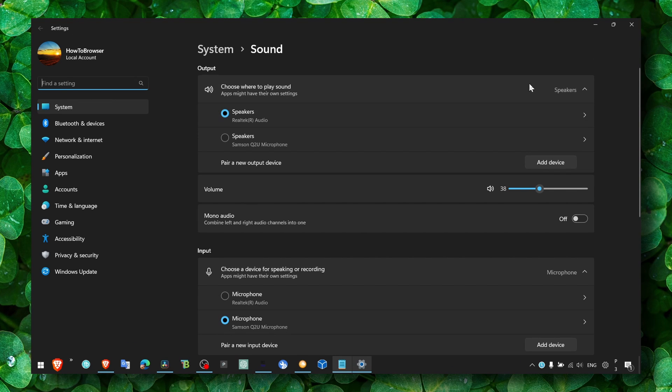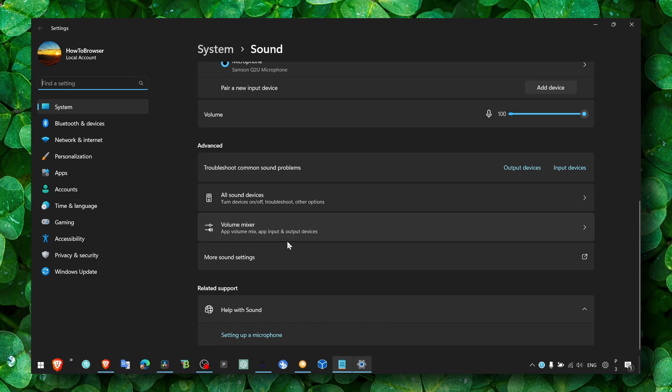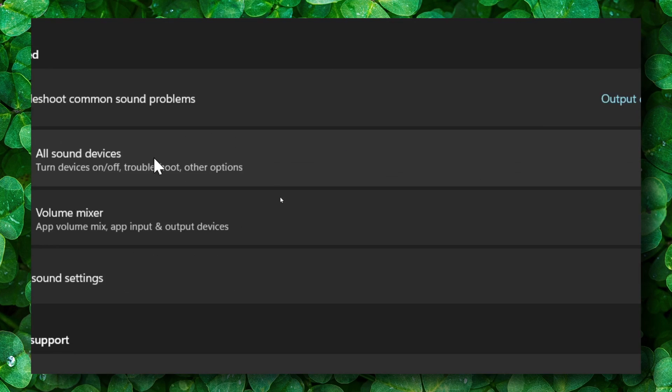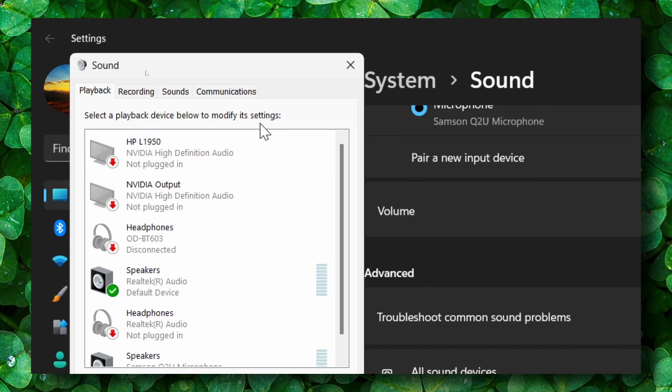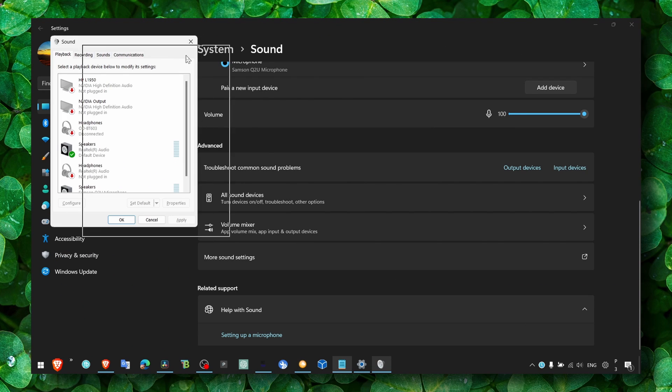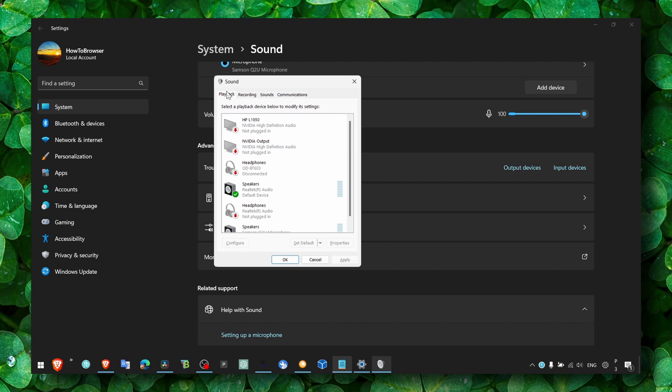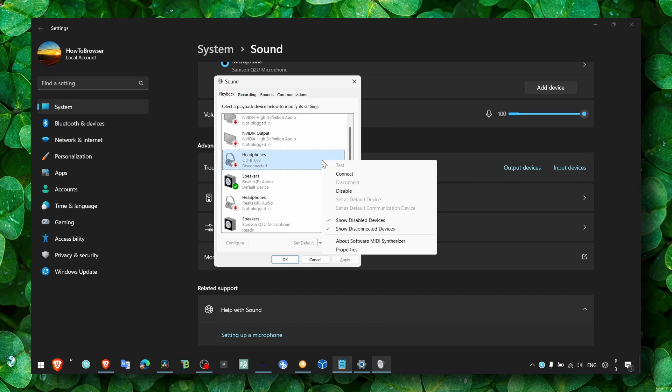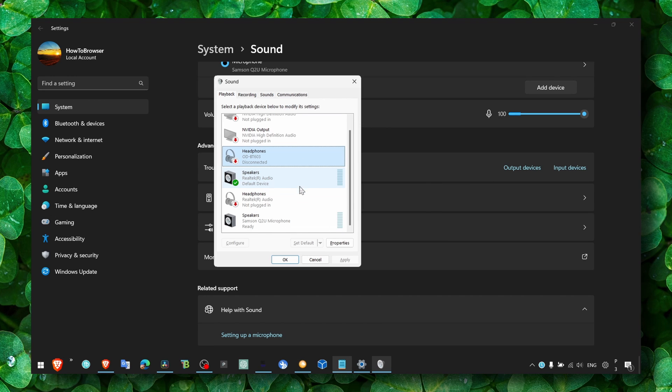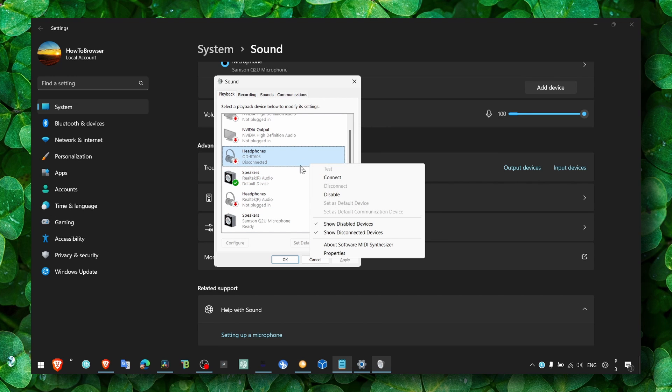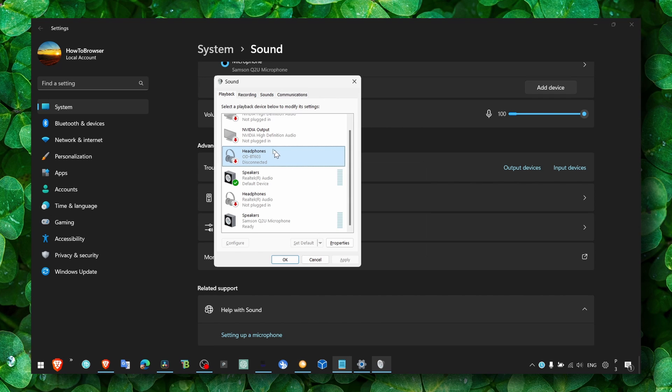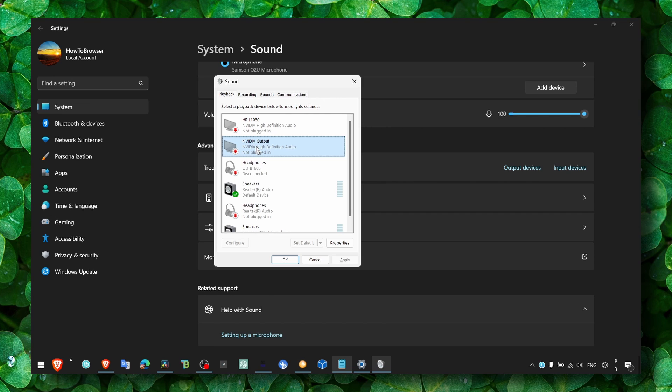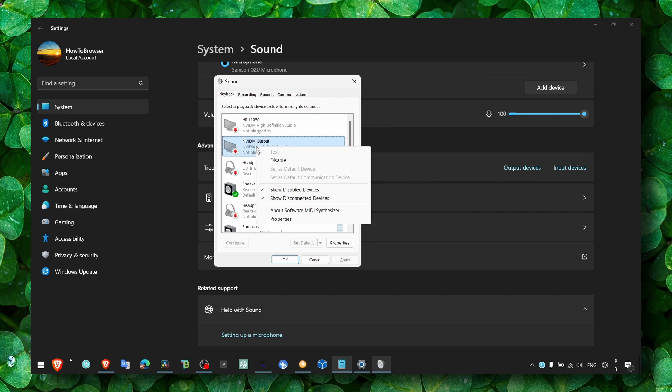And now let's click on more sound settings. Here we can go to playback and make sure you select your playback, the right playback. If you don't see other playbacks, right-click, select show disabled devices and show disconnected device. Maybe there's a disconnected device here that is the one that you would use and is simply deactivated. So make sure you show all the disabled outputs.